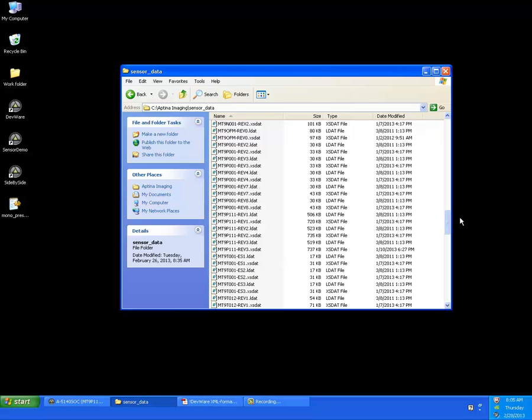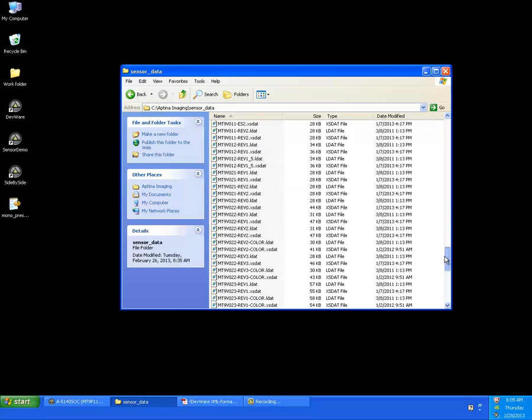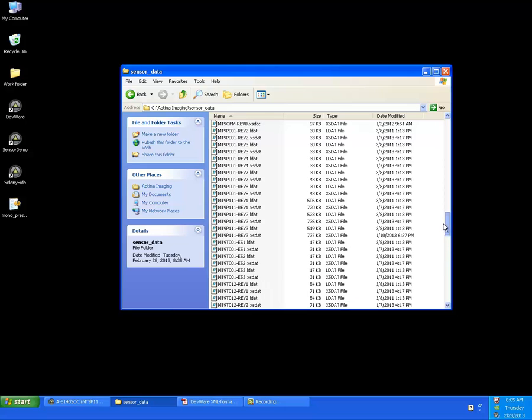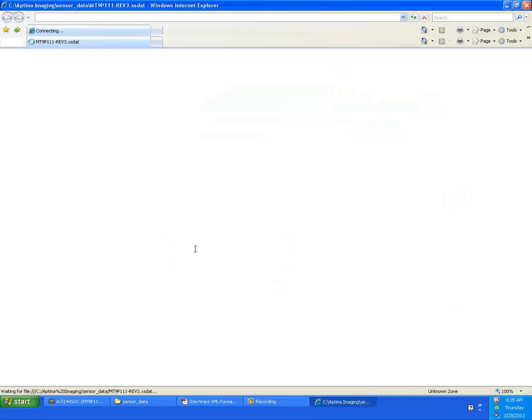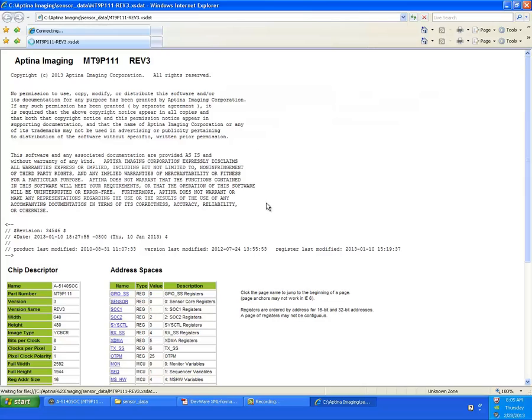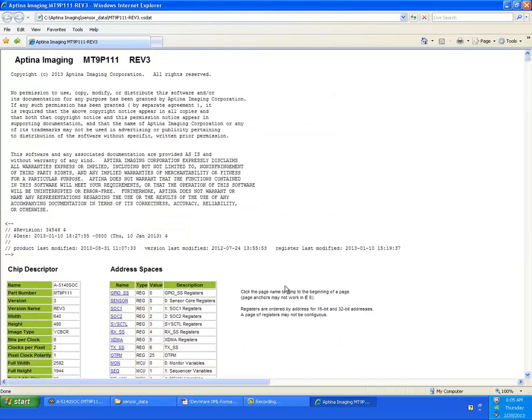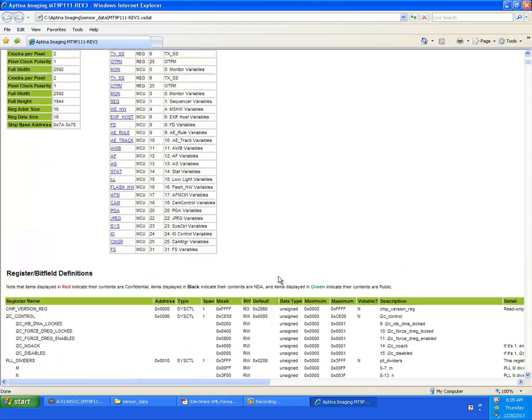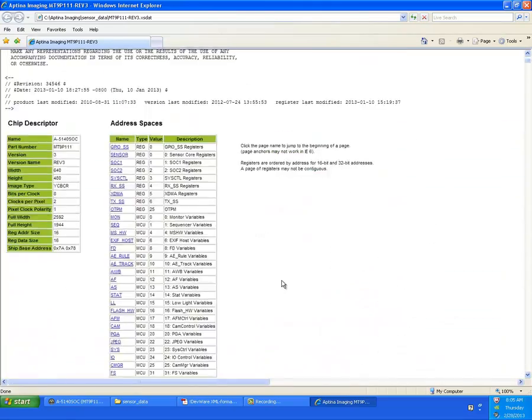One of the things that we have for the SDAT files, these are in XML format. And included with DevWare are these two stylesheets. I'm going to double click this right now because I've set this up in advance, and it's going to open up the XML using the stylesheet, which is a lot nicer way of looking at this data.